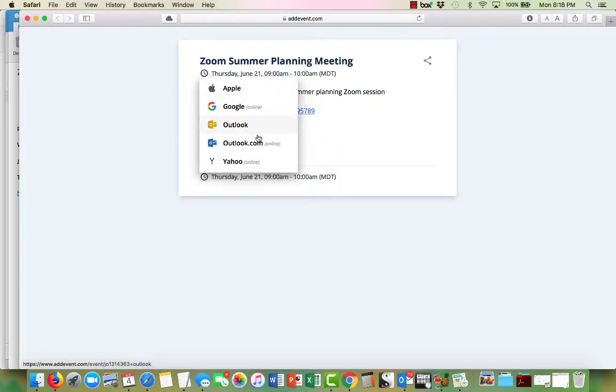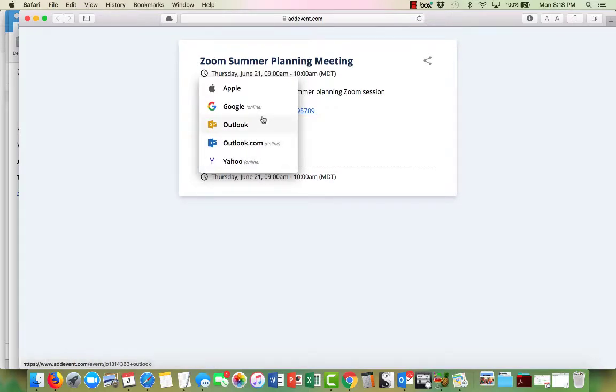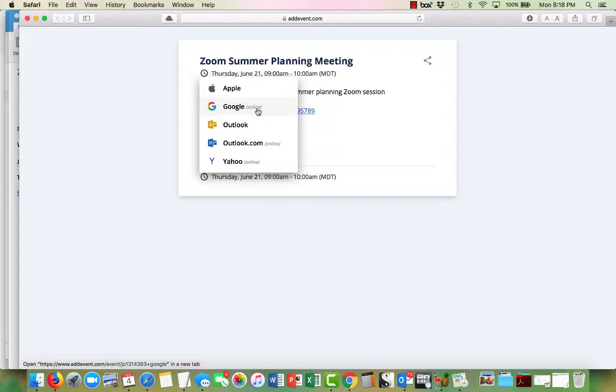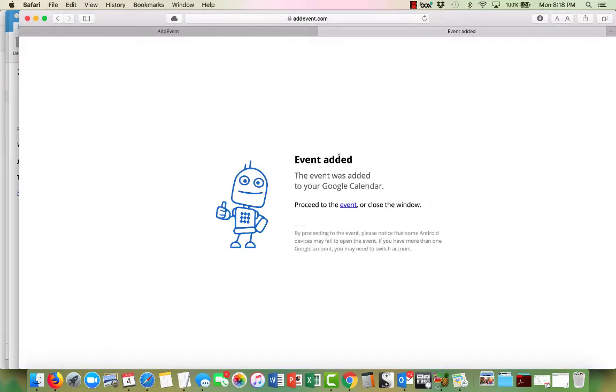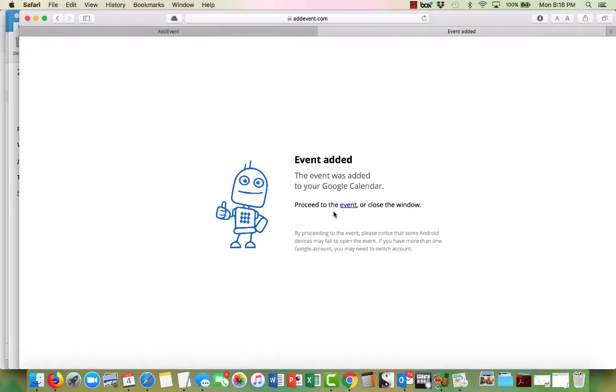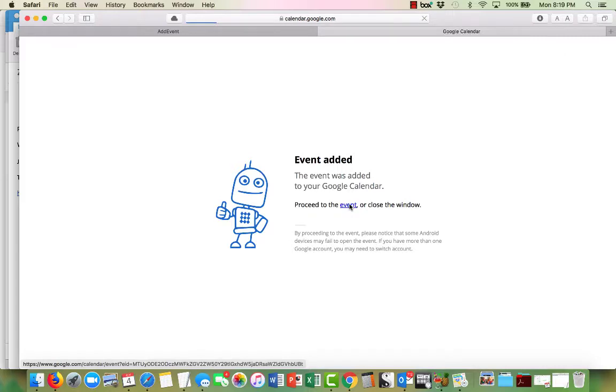And right now it says Google, I'm already logged in, so I'm going to go ahead and click the Google calendar and it says the event was added to your calendar, proceed to the event. So let's go have a look and see the event.